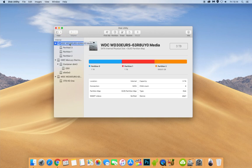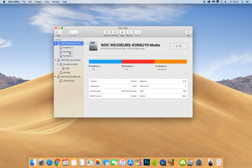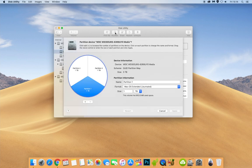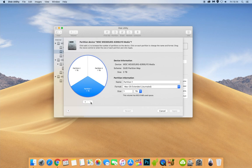So say now you wanted to delete a partition. Let's say partition number one here. What we do is we'd select it. Then we go to the partition button. And as you can see partition one here, we click the minus button. And by doing that, you can see partition three has doubled in size and partition two is still there. What we do is we click apply.